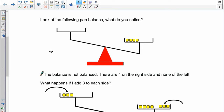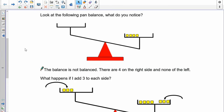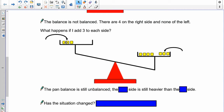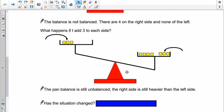This is what's called an inequality because they're not equal. Now, what happens if I add three to both sides? If I put three here and three there, we should notice that nothing changes. It's still unbalanced because we did the same thing to both sides — the right side is still heavier than the left side. So by adding three to both sides, nothing has changed.